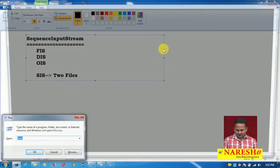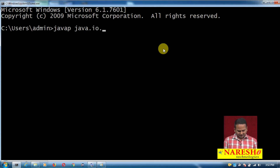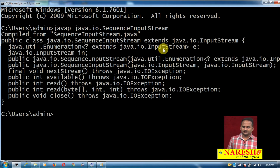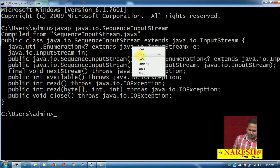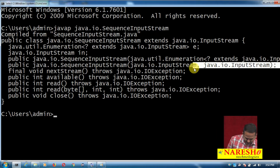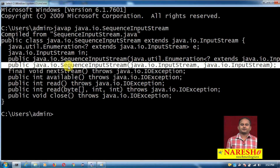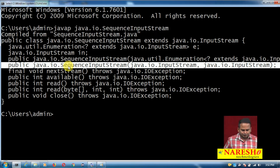Let me show you something related to SequenceInputStream — running javap on java.io.SequenceInputStream. SequenceInputStream has one constructor: public java.io.SequenceInputStream(java.io.InputStream, java.io.InputStream). This constructor takes two parameters, both belonging to InputStream.